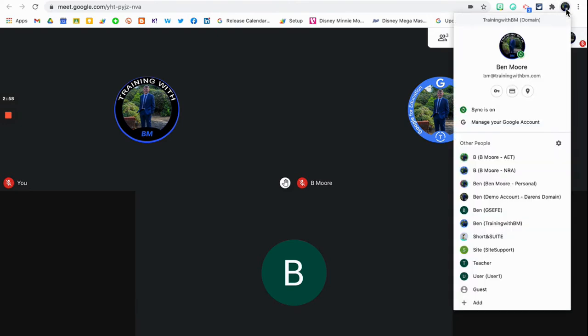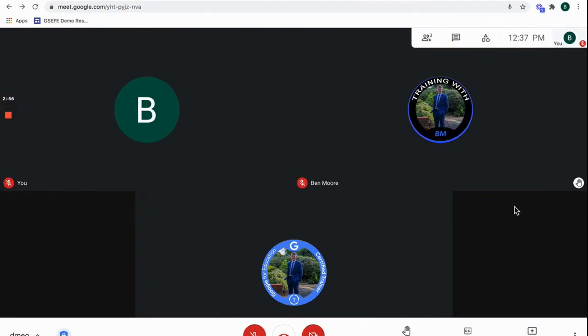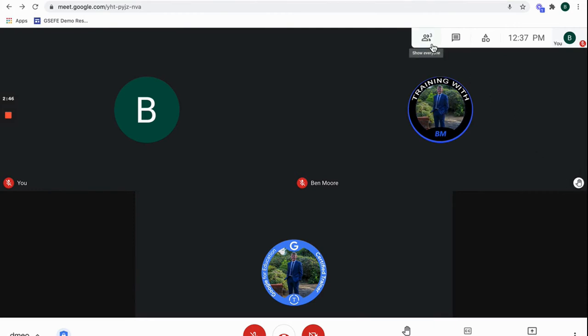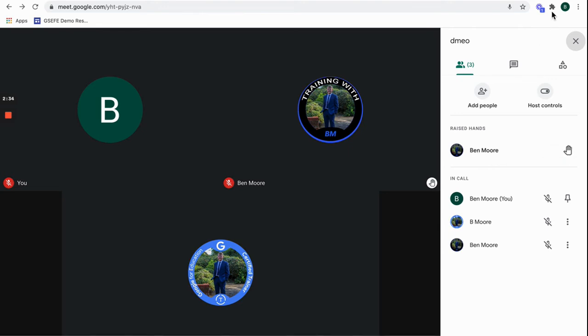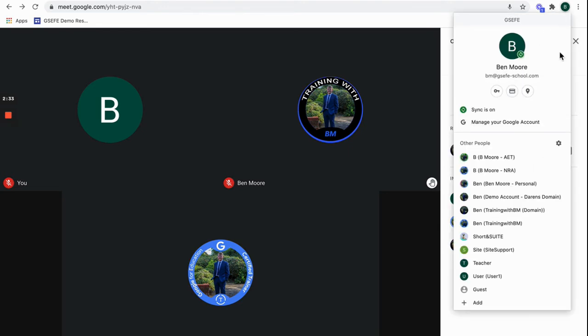If the participant forgets to do that you can do it from the host point of view as well. I'm back in my enterprise edition account, so I can see that Ben here has raised his hand. If I go to the people tab at the top or show everyone, I can also see the people in the call and the people have raised their hands. If I hover over Ben here I can actually lower that person's hand individually.